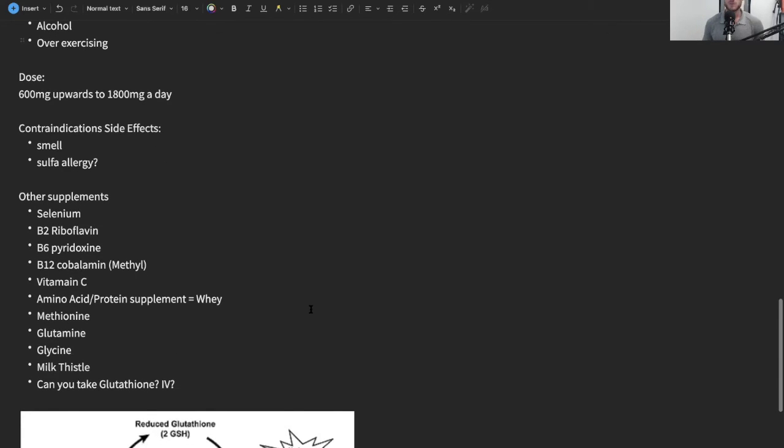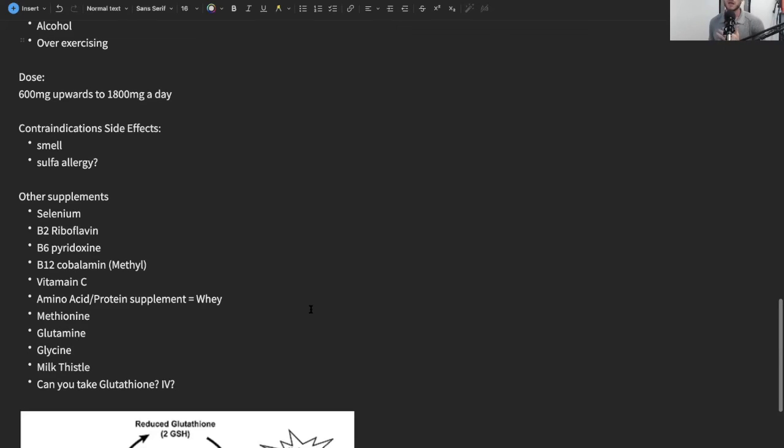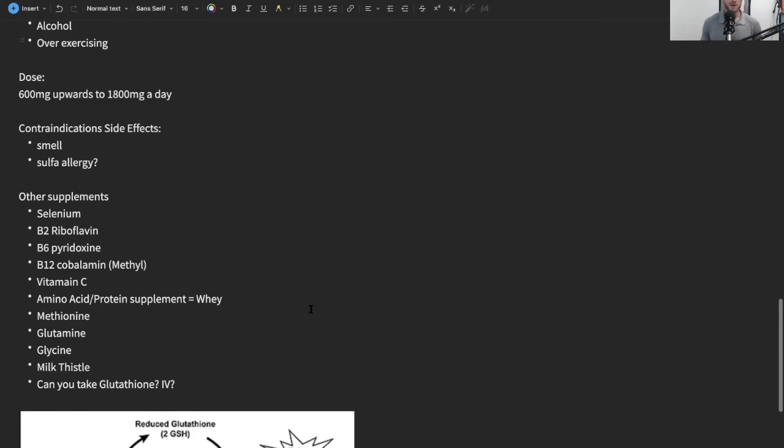Like I said before, what other supplements can you take? Well, selenium and riboflavin are both part of the oxidation and reduction of glutathione, basically meaning they help it recycle. So B2 and selenium are two great supplements that help your body recreate and use glutathione. B6, B12—with B12 always try and get a methylated form of that. Vitamin C is another antioxidant, it's kind of glutathione's buddy.